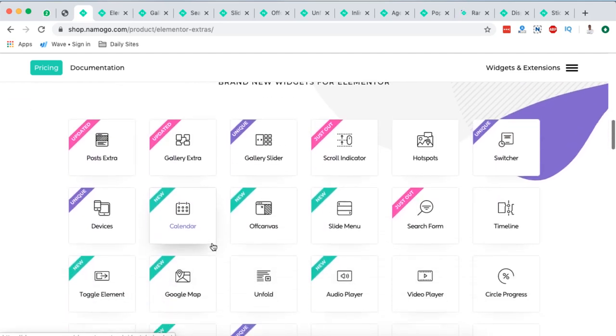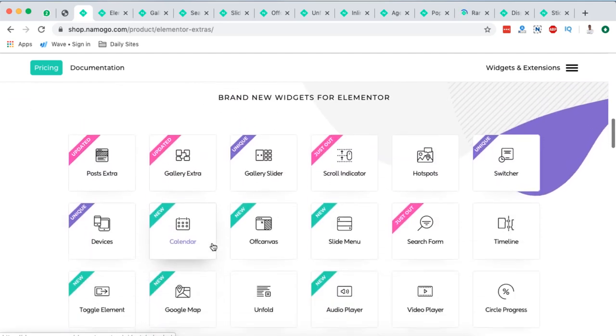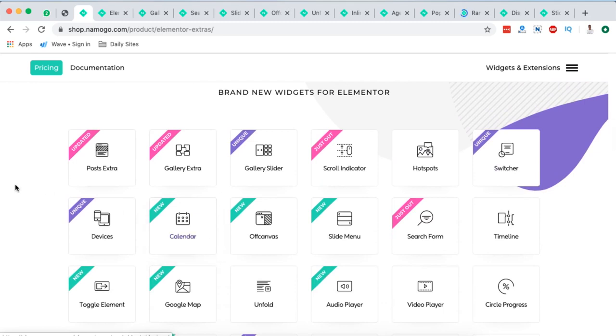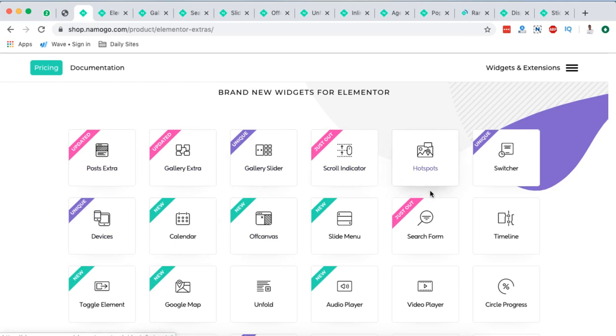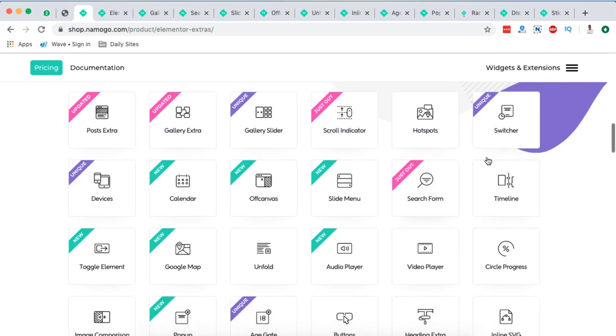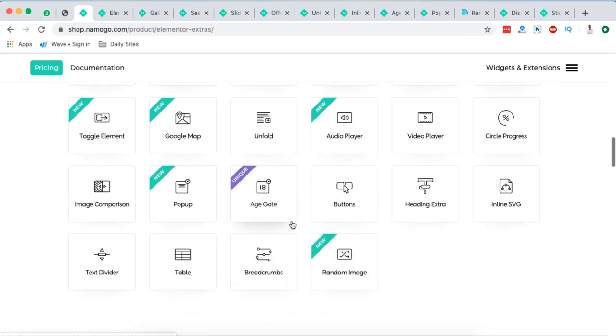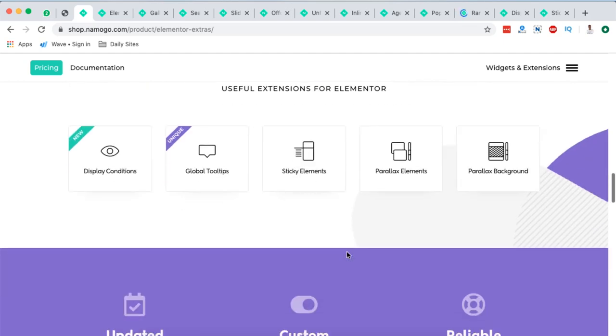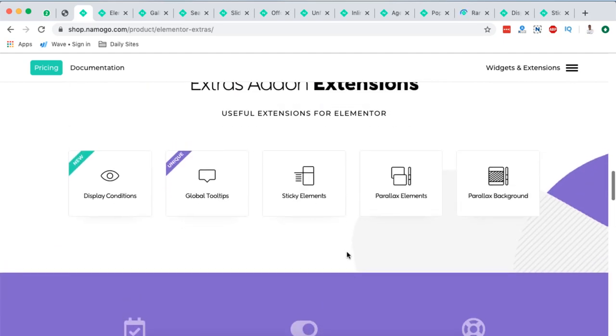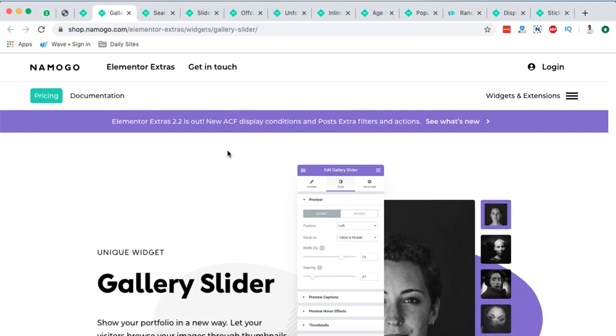Now if we look into the library of widgets that they have, they have gallery widgets, post widgets, gallery sliders, scroll indicators, hotspots, switchers, devices, calendars and a lot more other widgets right here. However, I'm going to take you through the ones I found unique or the ones that I think you could find of value to you.